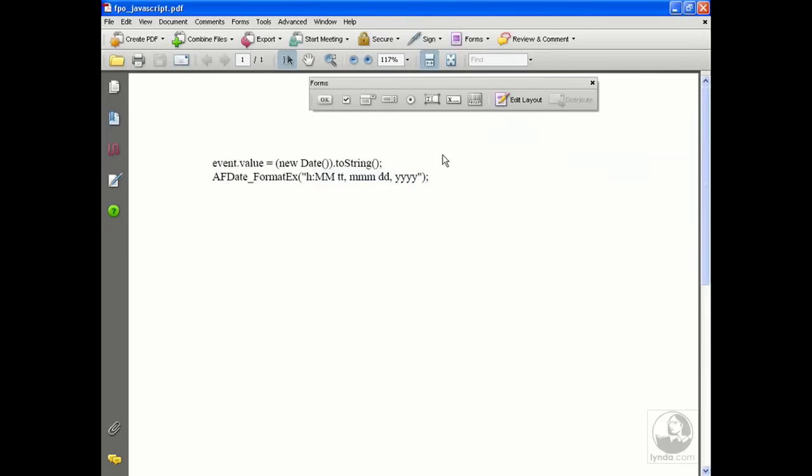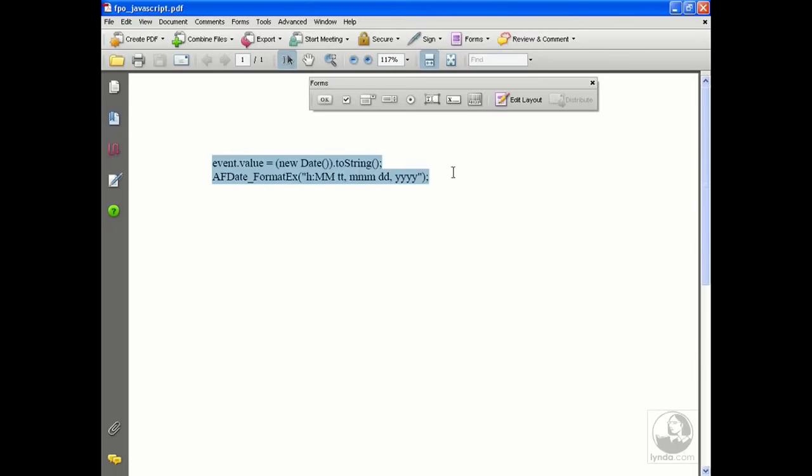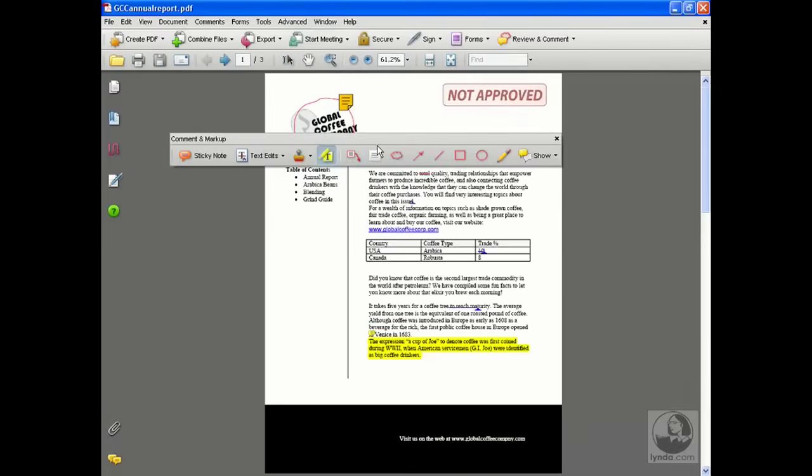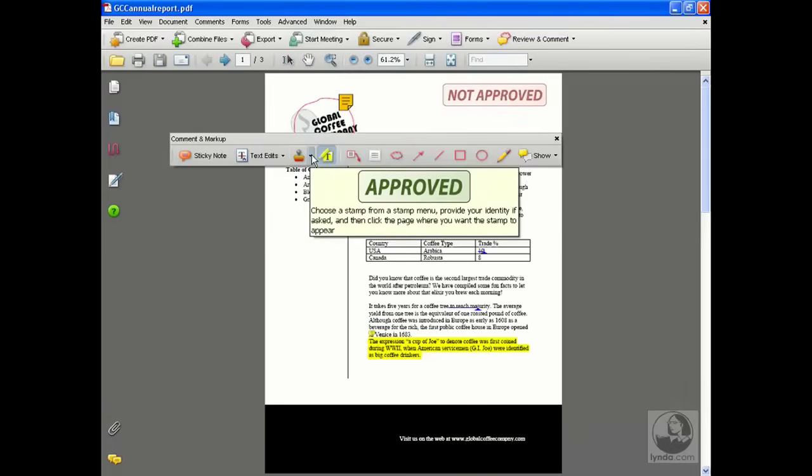If you go into the Exercise Files folder in the Collaborate folder, you should see a PDF called FPO JavaScript. If for some reason you can't get this open, I've also put a Word doc and just a regular little text file in there that you can try and open as well. The whole idea is that we want to copy-paste this JavaScript right here. This actually came from the dynamic stamps that come within Acrobat. I'm going to go to my text selection tool, select this text, do a copy, and go back over to the annual report.